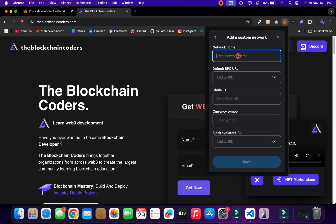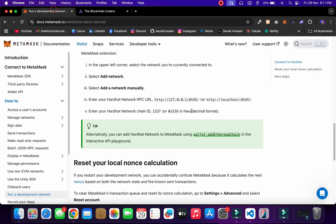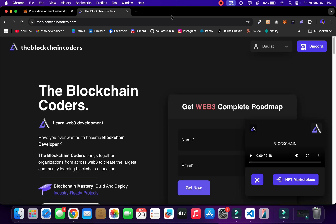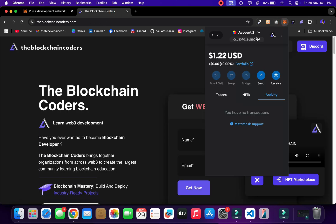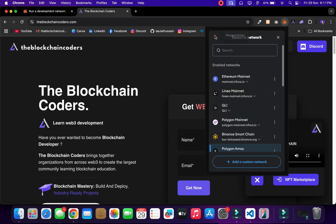Here I have to fill out all the details. You can call it whatever you want — I'll say 'localhost.' Here we have to add the RPC URL, which is the local RPC URL we get from MetaMask, and that's what I'm going to copy and provide.